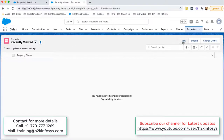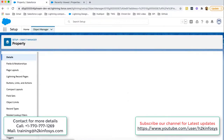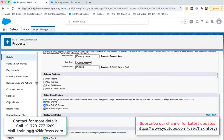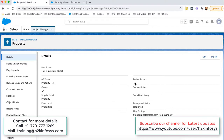Whenever you will be using this custom object, you need to use this API name. If you want to create a new record, you can click New and fill all the details in the fields. Right now we don't have any fields, so we cannot create records — whenever we create fields, then we can create records. One more thing: if you want to enable options like Enable Reports, Track Activities, or Track Field History, you can click Edit, and this form will be available again. You can enable or disable whatever options you want to modify, then click Save and the modifications will be applied. This is all about objects in Salesforce.